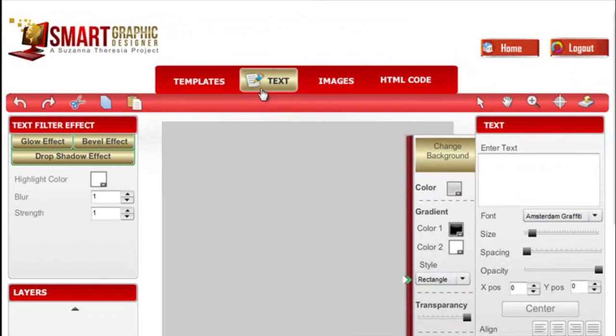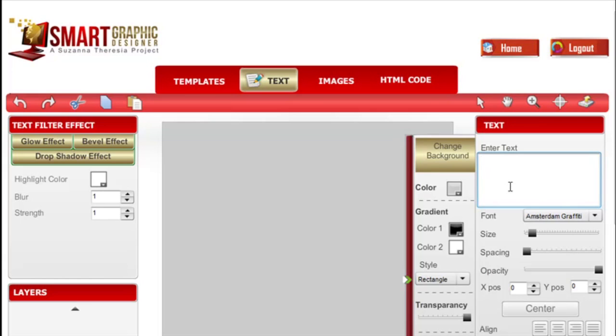The text tab opens up the text panel right here in the right hand side which allows you to enter in your text into your graphic.